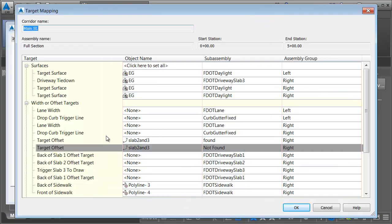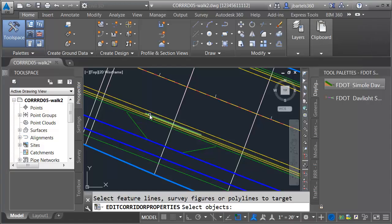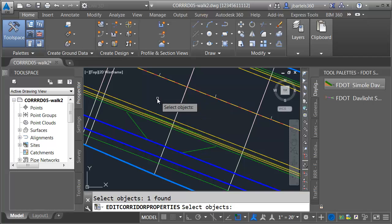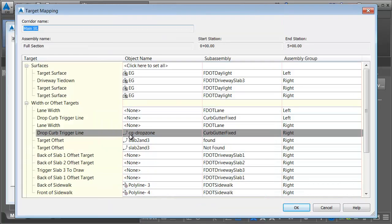Let me click OK. Now let's take care of the drop curb. You can see there are actually two of them — you want to make sure you pick the correct one. We're going to use the drop curb trigger line on the right side. I'll click in that field, select that from the drawing, and that's going to be right there. That identifies the target where the curb will be dropped. I'll press enter and click OK.